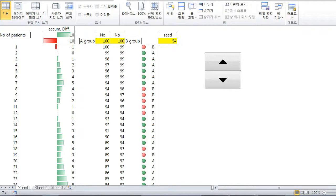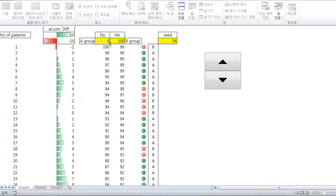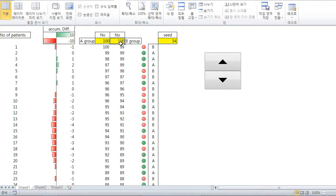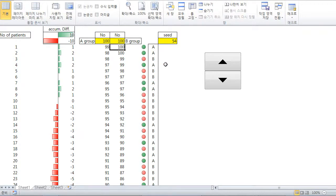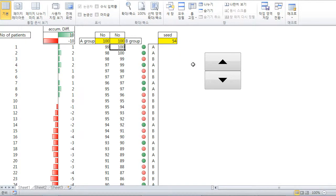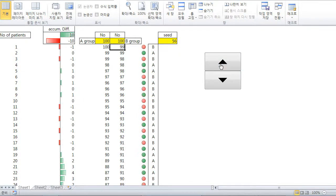This is Excel sheet. At first, you can choose how many numbers of group A and group B. Let me think about 100 for each group. 100 and 100. Enter. You can get a sequence of AABB or ABAB or like this. And you can get new series of A-B by clicking this.